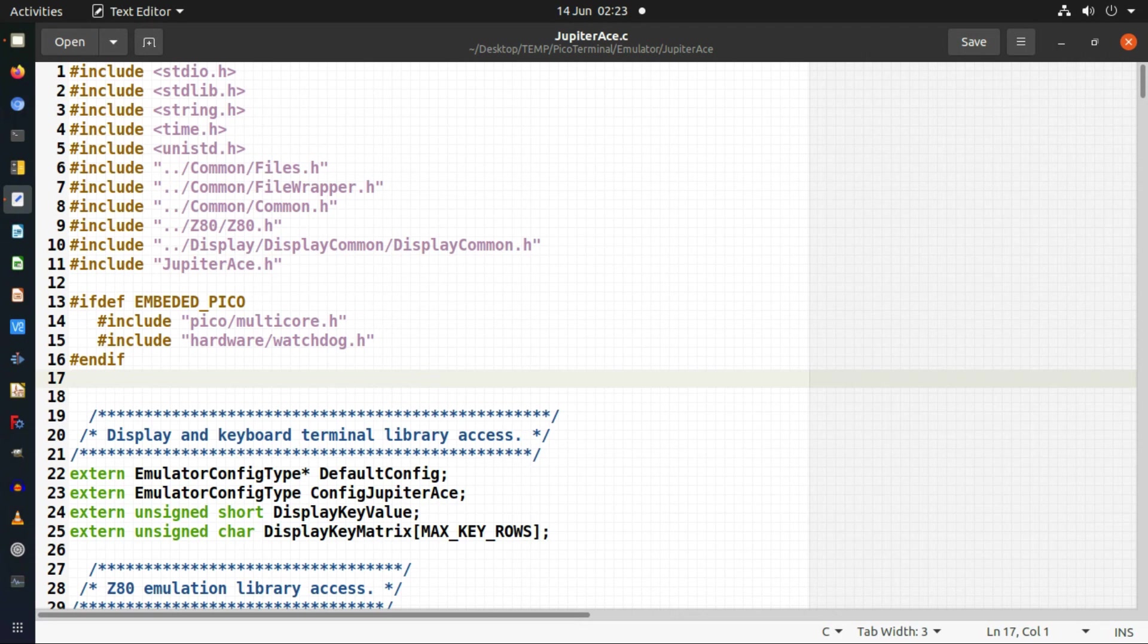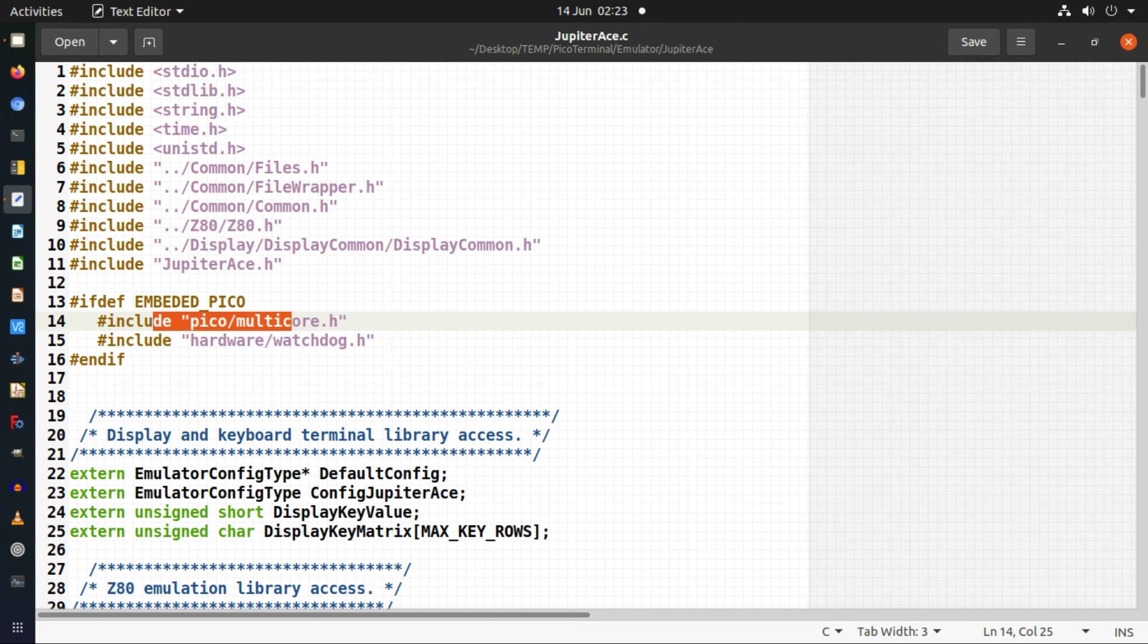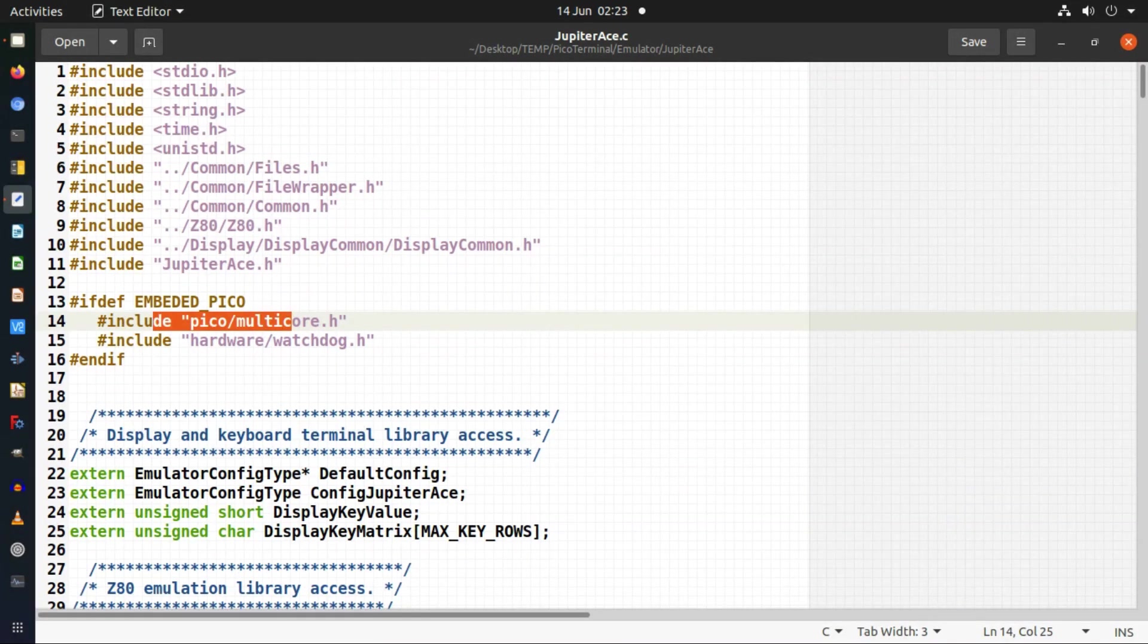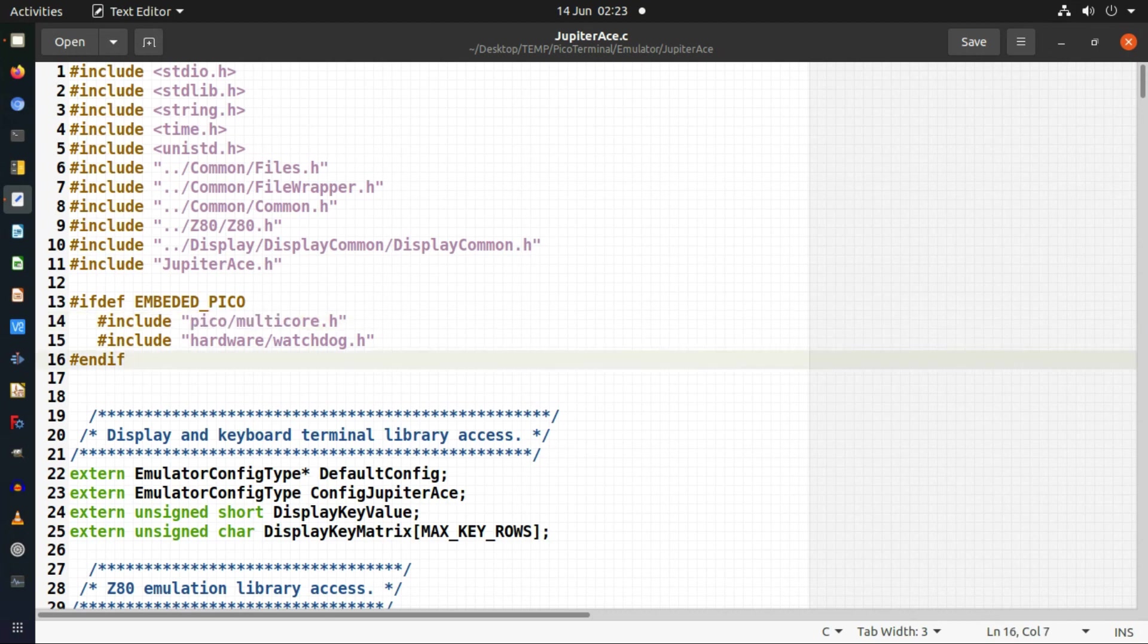So I'm going to be using the second core on the Raspberry Pi Pico because on the Raspberry Pi itself, the normal computer, each core runs at about a gigahertz. Whereas on the Raspberry Pi Pico they're only running at 125 megahertz. So I have to actually use the second core in order to keep performance up.